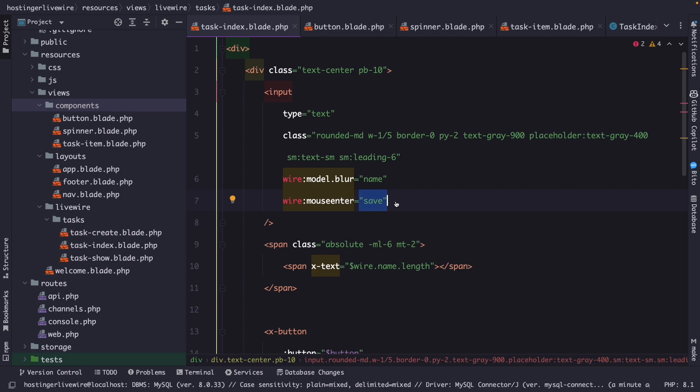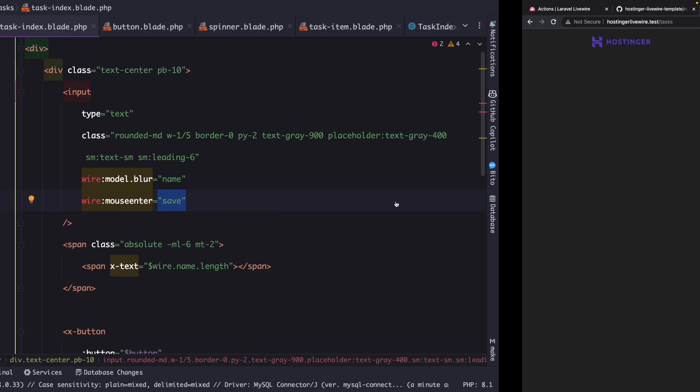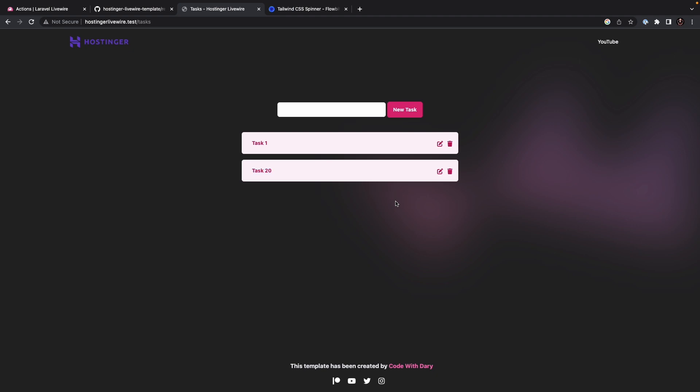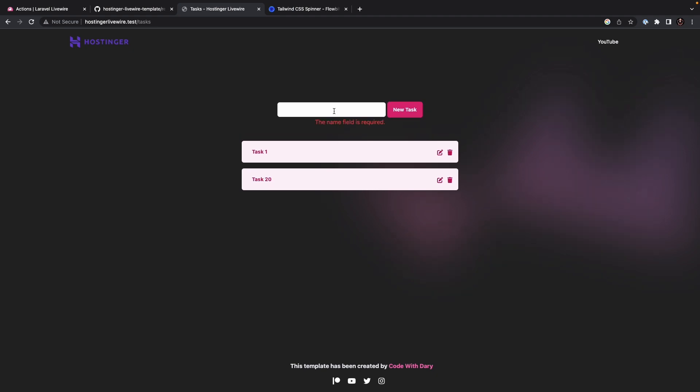If we navigate to the browser, refresh it, hover over the input field, and right here, you will see that the save method in the live wire component has been triggered, where the user mouse pointer enters the boundaries of the input element.